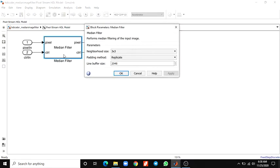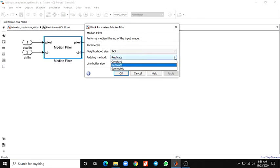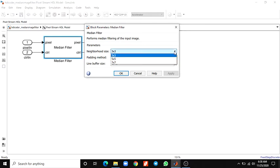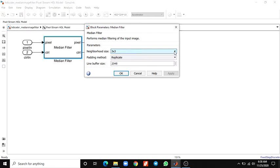You can see the median filter block. Padding methods are also there - we are using constant, replicate, symmetric. This proposed method uses the replicate and you can also specify the linear buffer size. The neighborhood size you can set to either 3x3, 5x5, or 7x7.